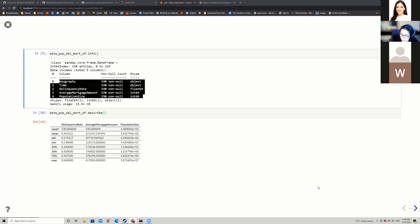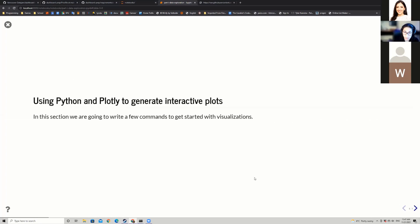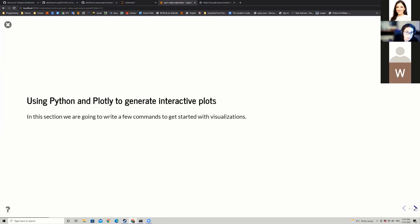The question is: what are attributes in the data that might be interesting to study? We can look at how the average mortgage amount varies by population size, or how the delinquency rate changes over time relative to population size. From the describe() table, the average delinquency rate across all provinces is 0.44, the average mortgage amount is $221,000, and the population size is 3.61 million. Now we're going to move on to Plotly, because tables alone are not necessarily intuitive — we'll jump into generating visualizations.